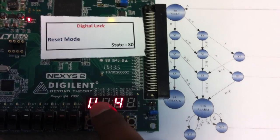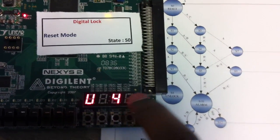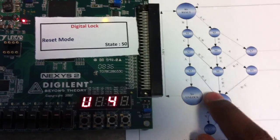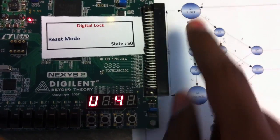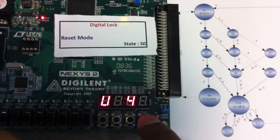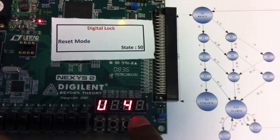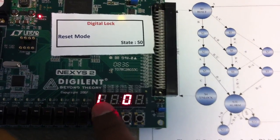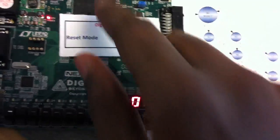The display shows whether it is in the lock state, unlock state, or alarm state. If you are in the unlock state and need to go to the reset state, pressing any button from the unlock state will go to the lock state. L means lock state and 0 means reset mode.